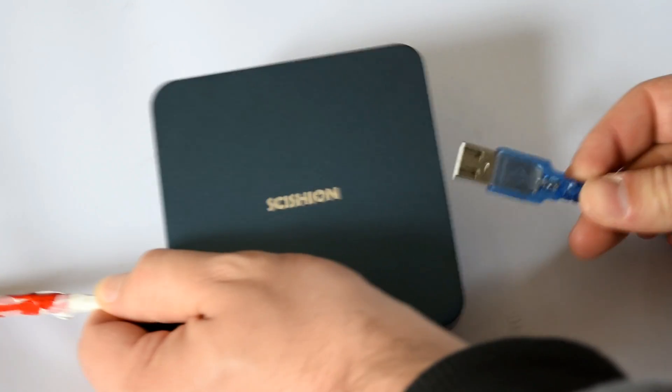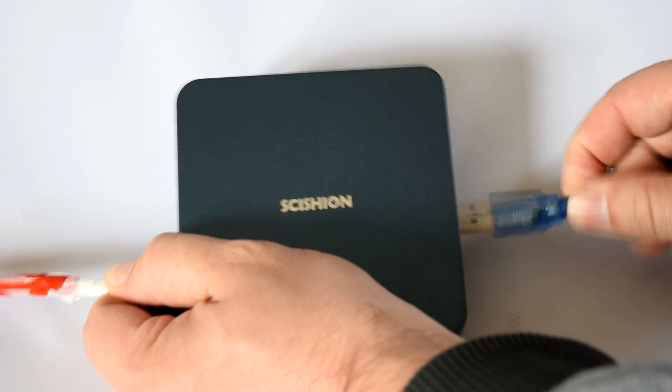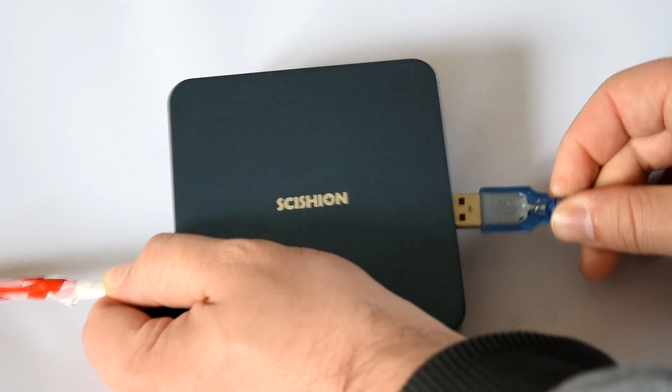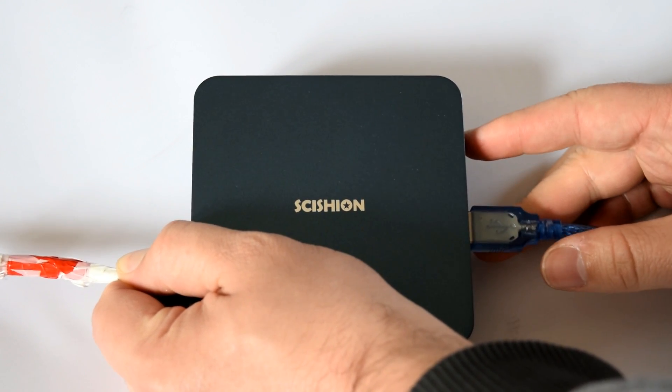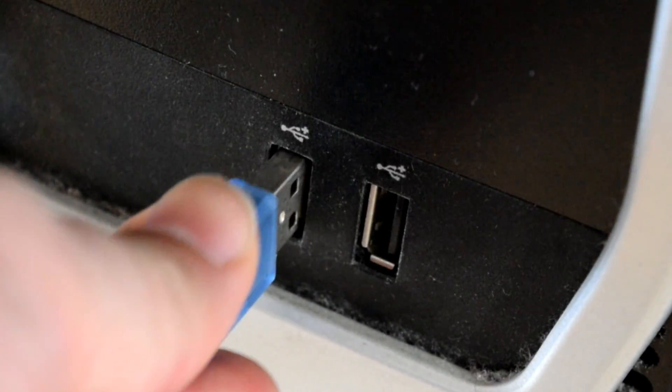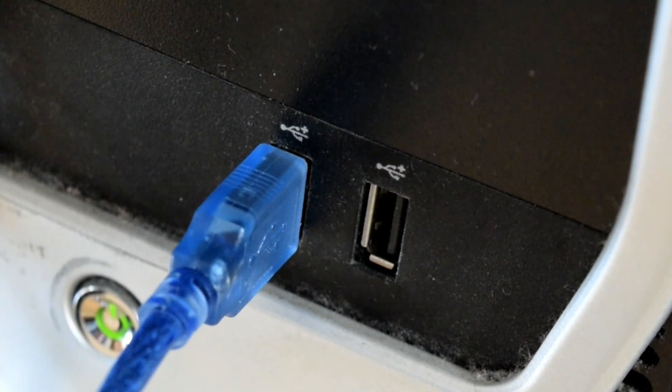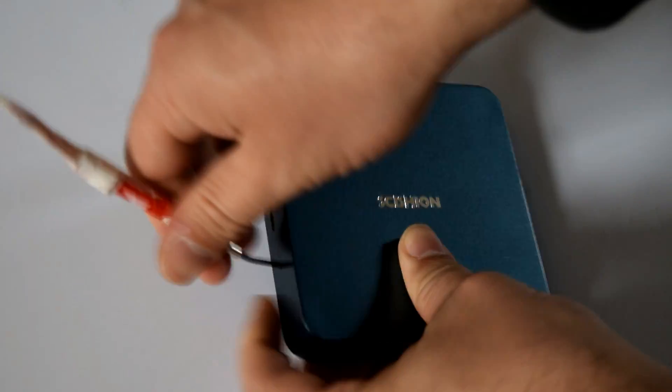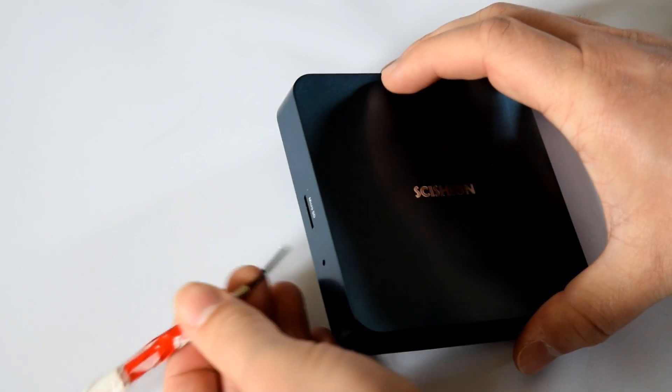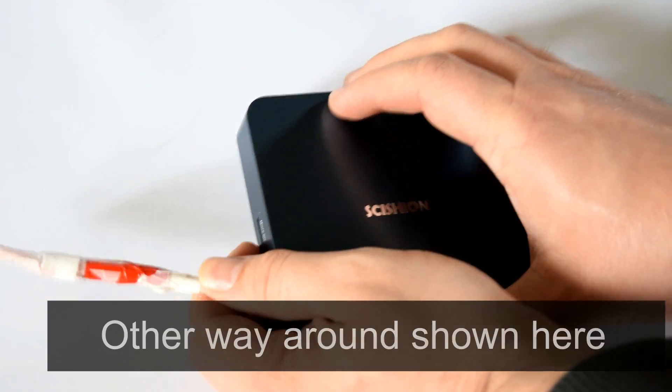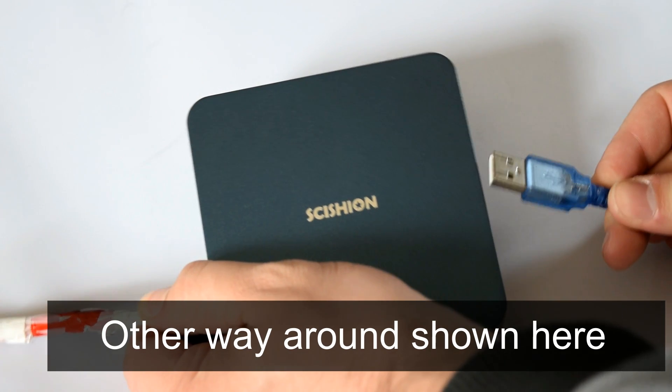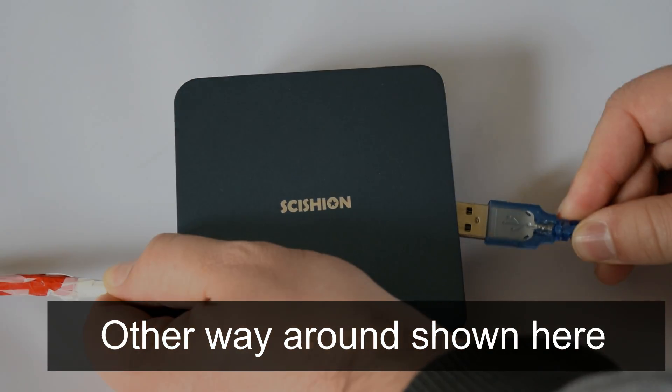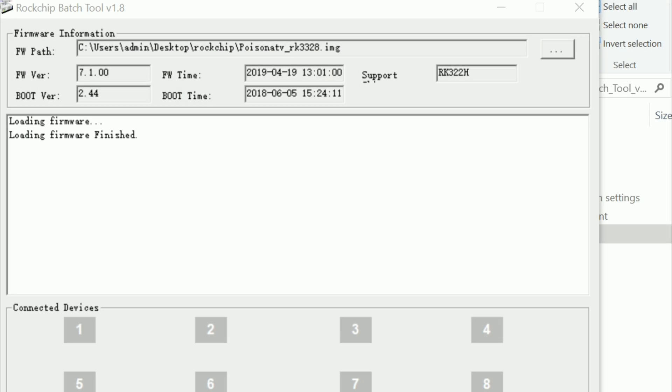Again, exactly the same process for Amlogic. You connect one end of a USB male-to-male cable into the OTG port on your TV box and then the other end into your PC. But before you connect it, I want you to hold in the reset button on your TV box, only found underneath or on the side of the box as shown, and then plug in the other end of the USB cable into your PC's USB port.